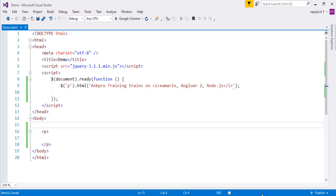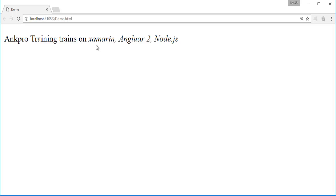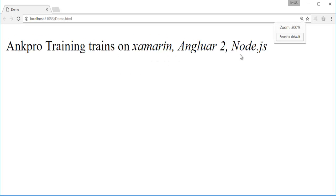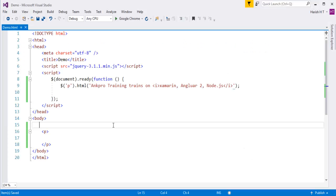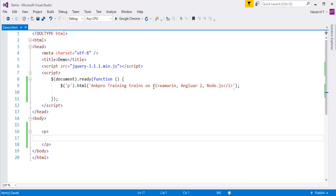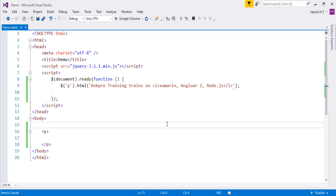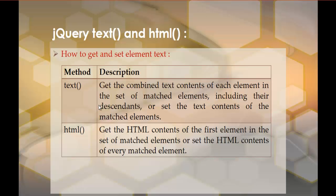When I do Ctrl+F5 and refresh, you can observe AngPro training trains on Xamarin, Angular2 and Node.js — and Xamarin, Angular, and Node.js are now in italic format. What html did is it set the text and also executed the HTML elements, applying the styles of the italic tag to the content. That is the advantage of using the html method versus the text method.